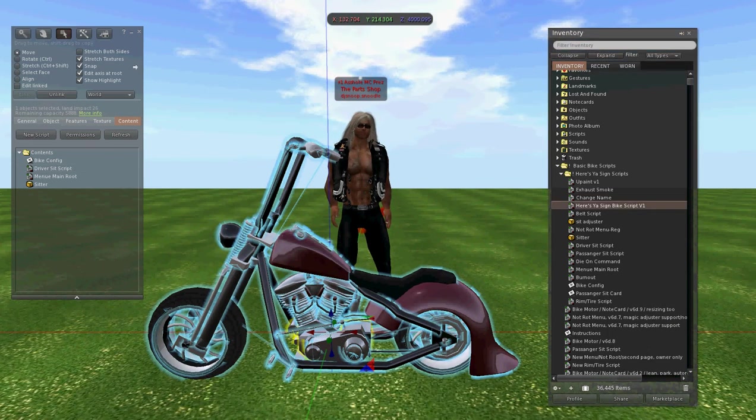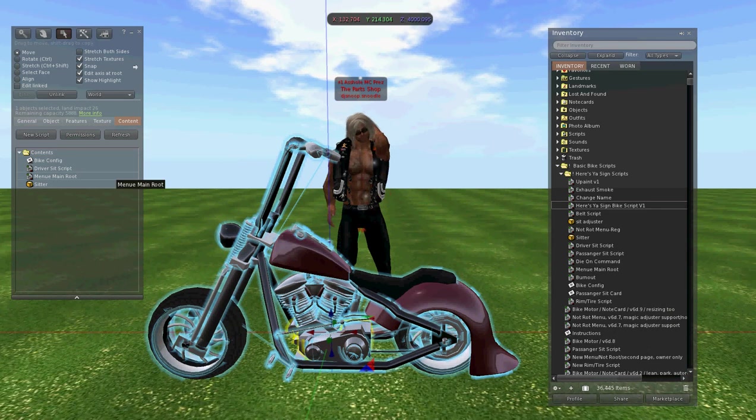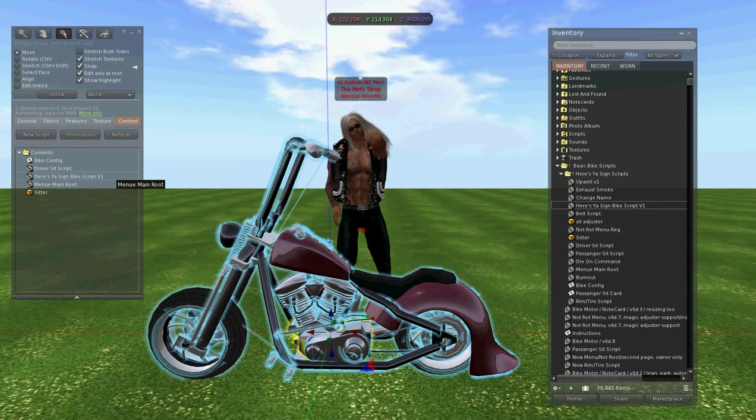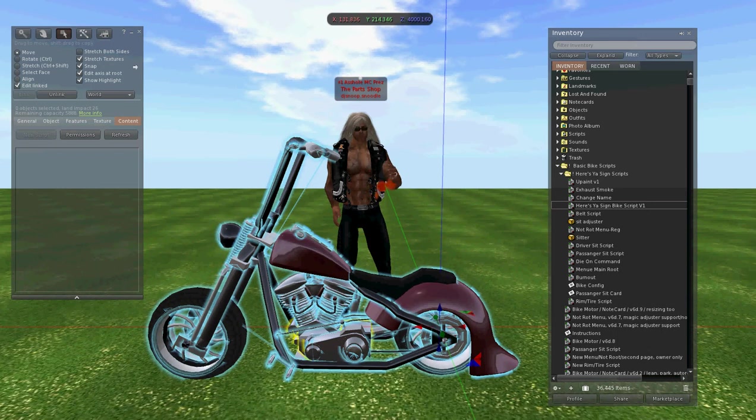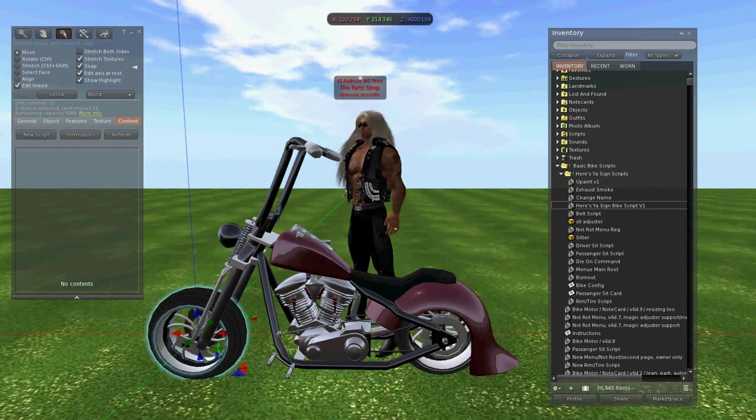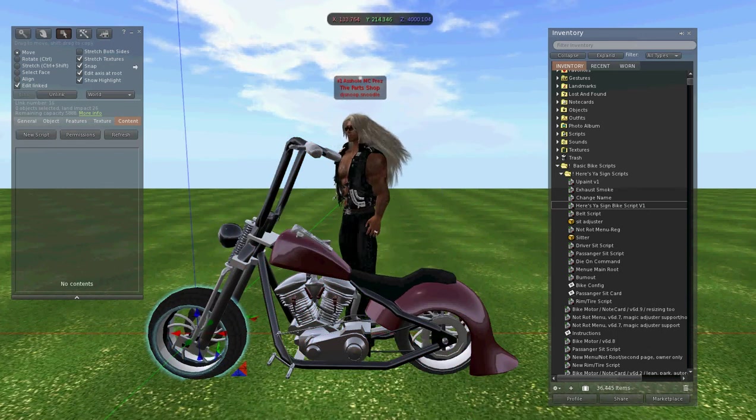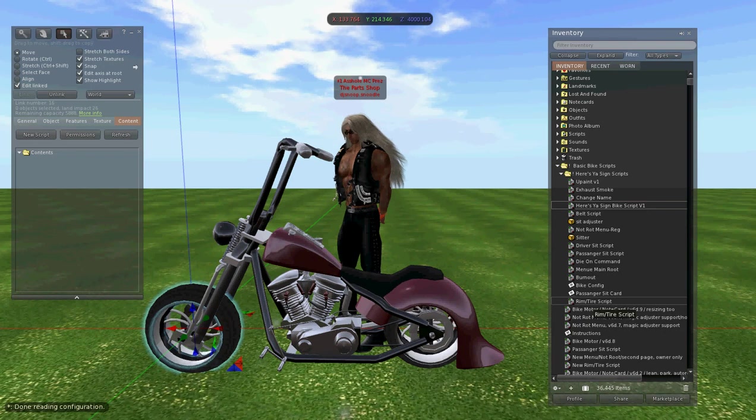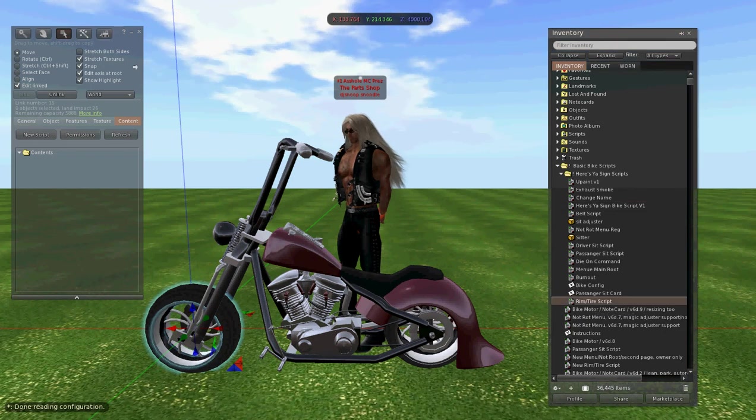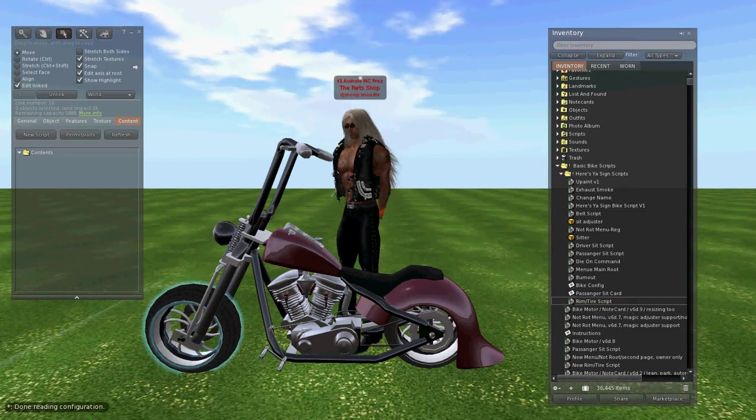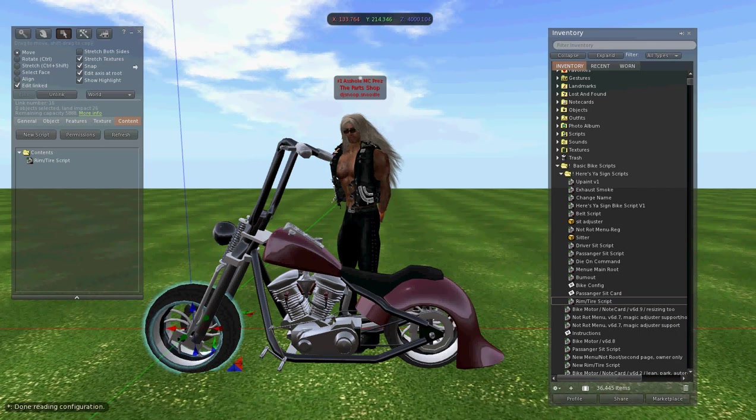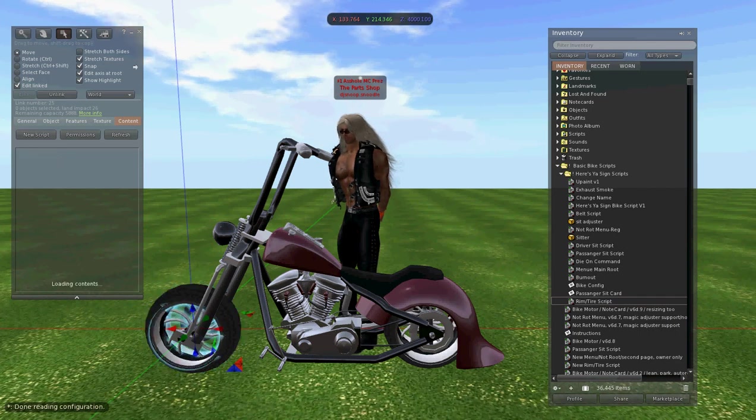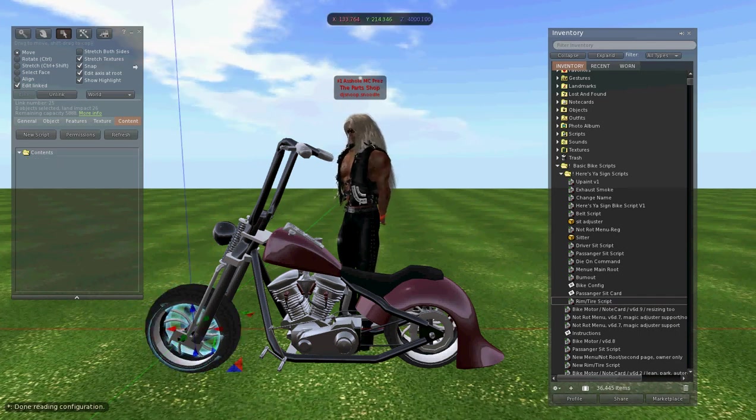Once you got all that done, we'll put the Here's Your Sign Bike Script version 1 inside the bike. From there, we will go to edit link parts and start on the front tire. The very front tire, we'll put the rim and tire script in. The rim, we'll put the rear tire script in, the front one.